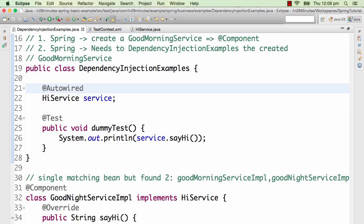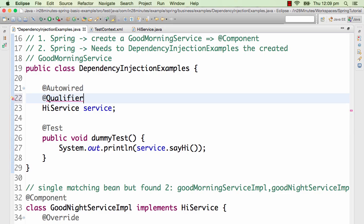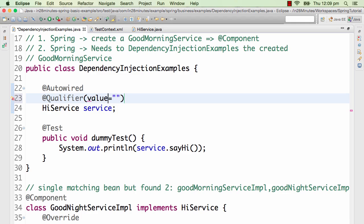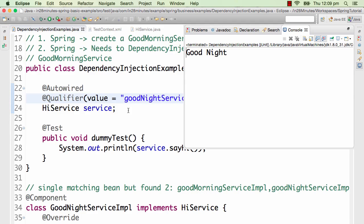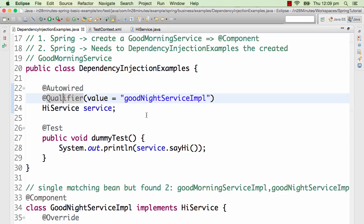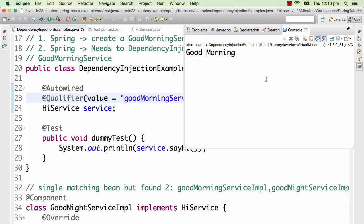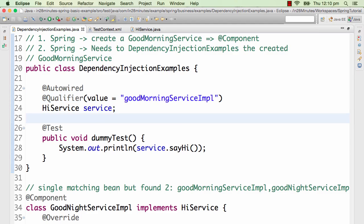The other way to resolve it is by using @Qualifier. You can say @Qualifier(value = "goodNightServiceImpl") — with a lowercase 'g' because it's an object. Spring will then auto-wire the GoodNightServiceImpl. If you want the GoodMorningService instead, you can say @Qualifier(value = "goodMorningServiceImpl") and 'good morning' is printed. Those are the ways to solve the problem when multiple implementations of an interface exist.